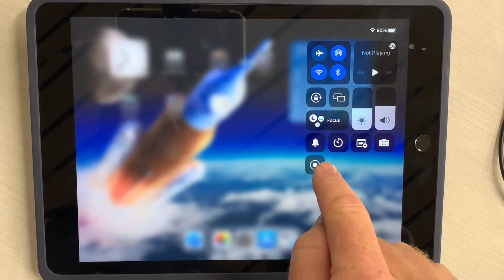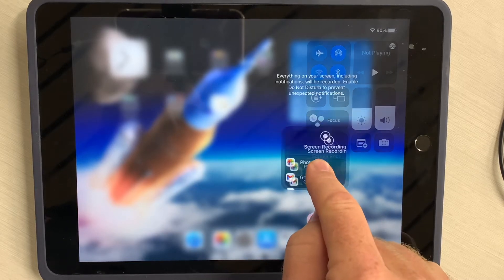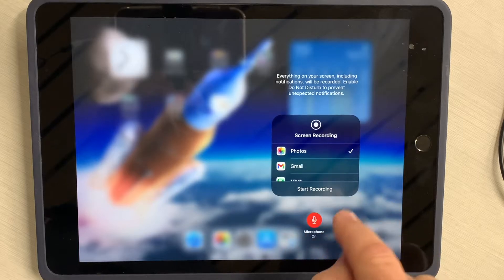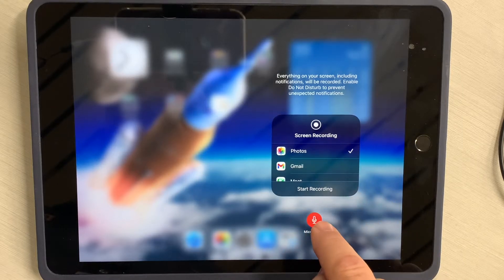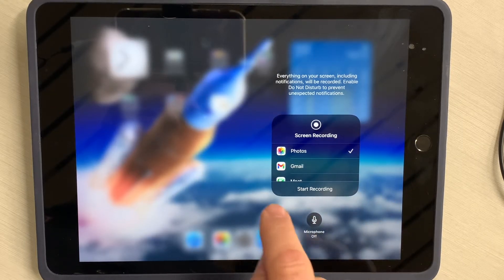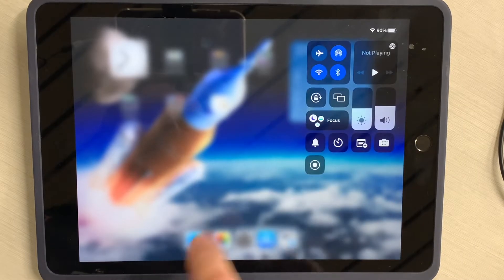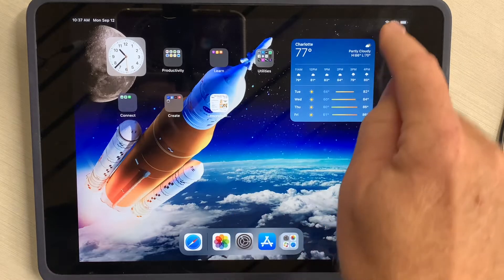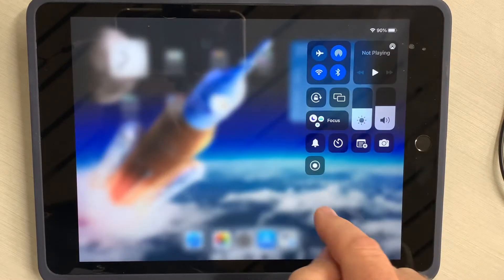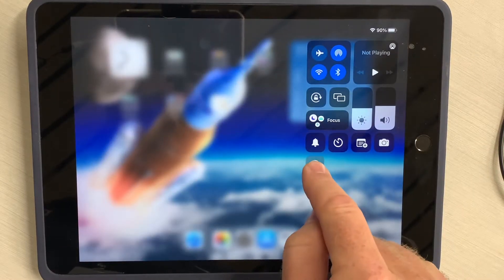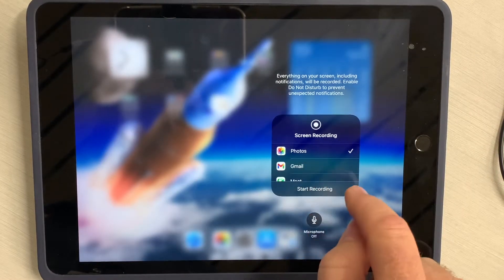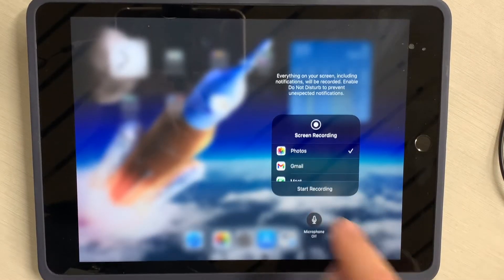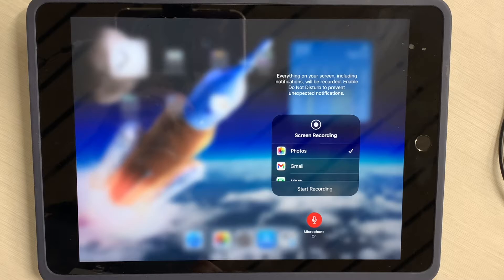Now, you're going to need to hold your finger down on this button and make sure you have the microphone on — that's not how it's going to be set up by default. So you swipe down, hold your finger down, and then tap microphone on.